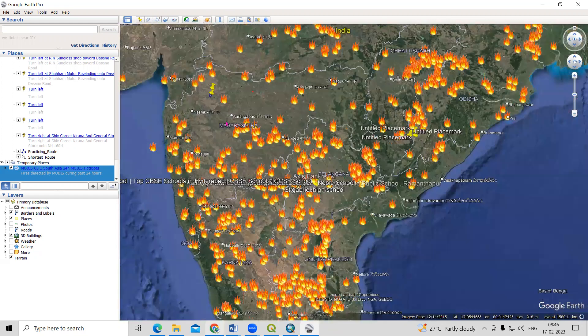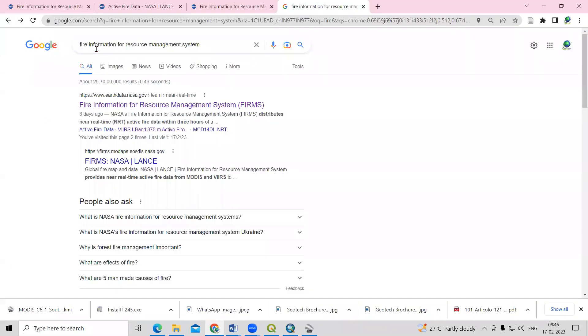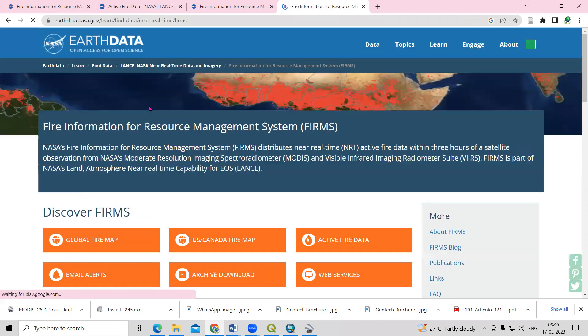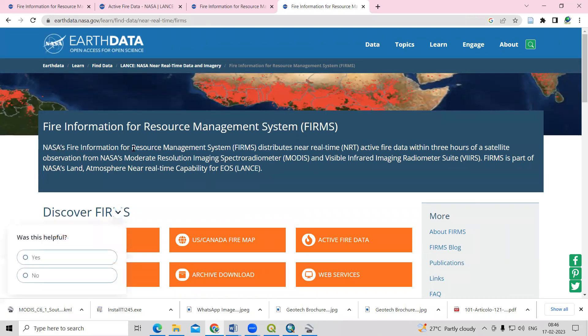For that, just go to Google and search for Fire Information for Resource Management System. Once you search, you'll get the website showing the Fire Information for Resource Management System. Click here, and you'll get information about NASA's Fire Information for Resource Management System.